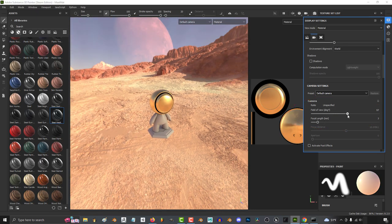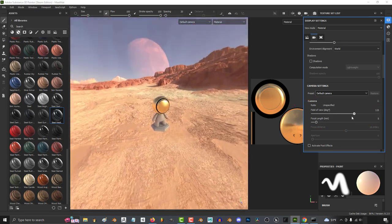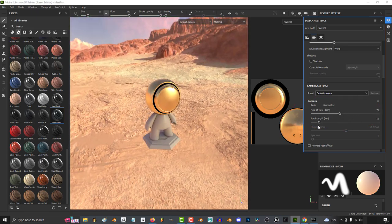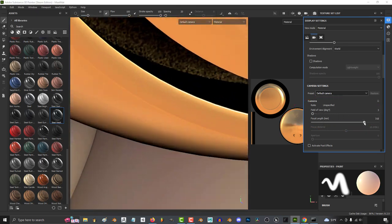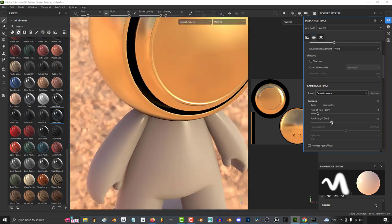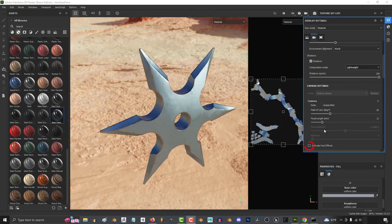The field of view and focal length can be adjusted here and they are inversely related. So changing one will automatically change the other.